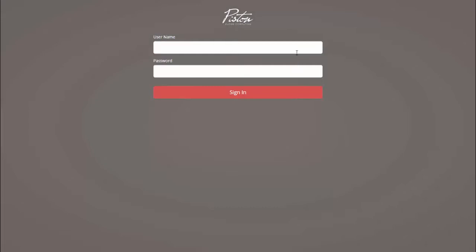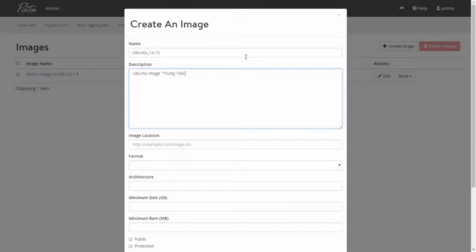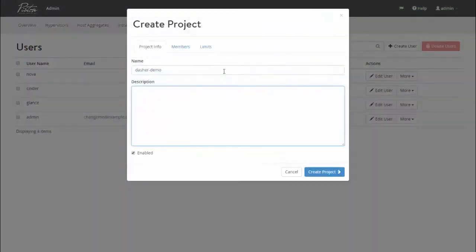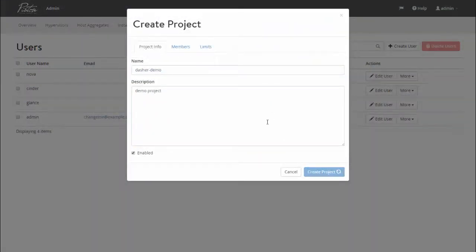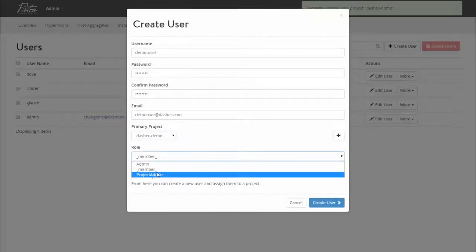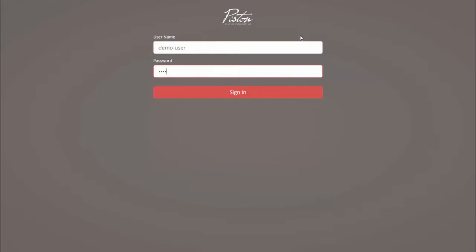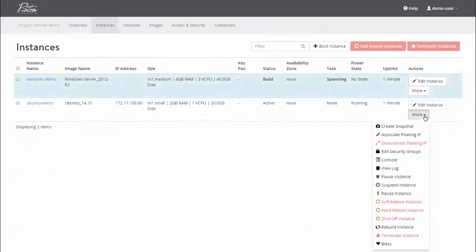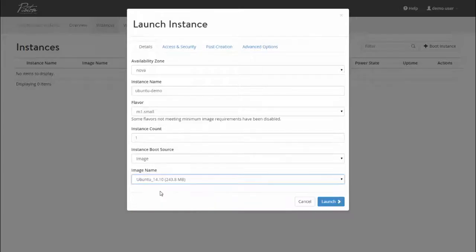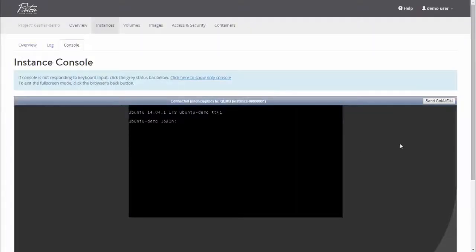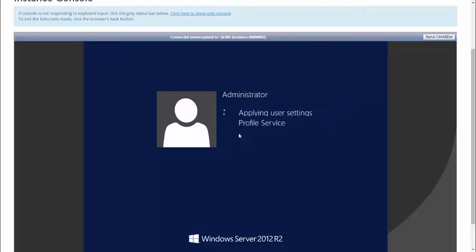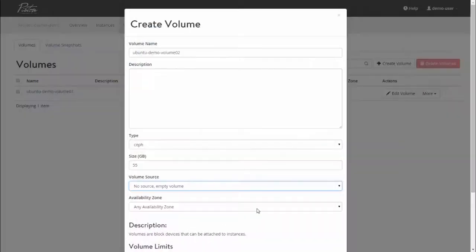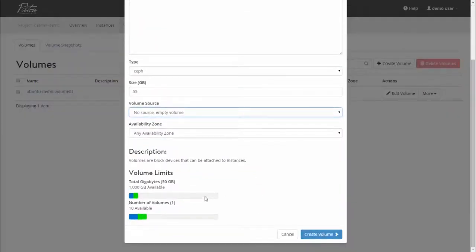I log into the Piston dashboard using the admin account. Then I create some images, a new project or tenant, and associate a user to that project. I switch over to the new user account and spin up a couple instances. One running Ubuntu, and one running Windows.